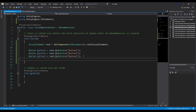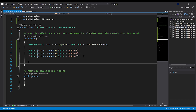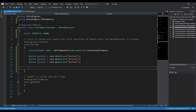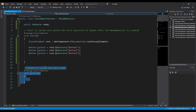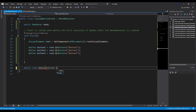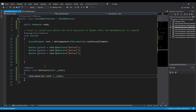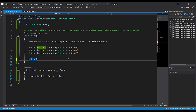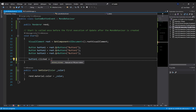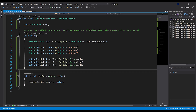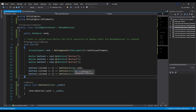Now we can get each button with 'root.Q<Button>("button-one")', and do the same for button-two and button-three. Now that we have our buttons, we can do anything we want with them — for example, trigger a custom function when we click on them. I will add a public reference to a Renderer called 'rend', and create a function 'public void SetColor(Color color)' that does 'rend.material.color = color'. Then to call this on button click: 'button-one.clicked += () => SetColor(Color.red)', button-two with Color.blue, and button-three with Color.white.